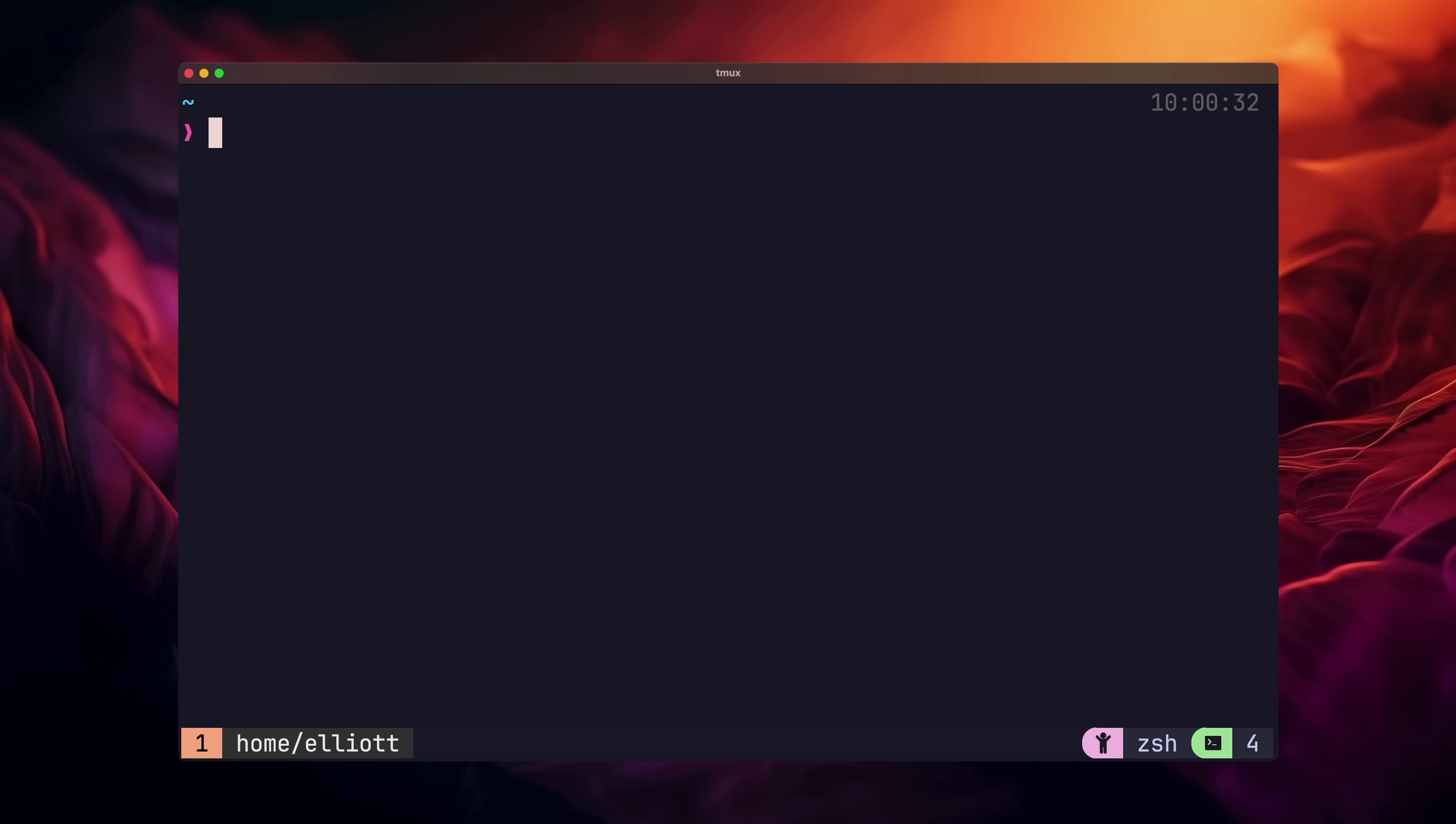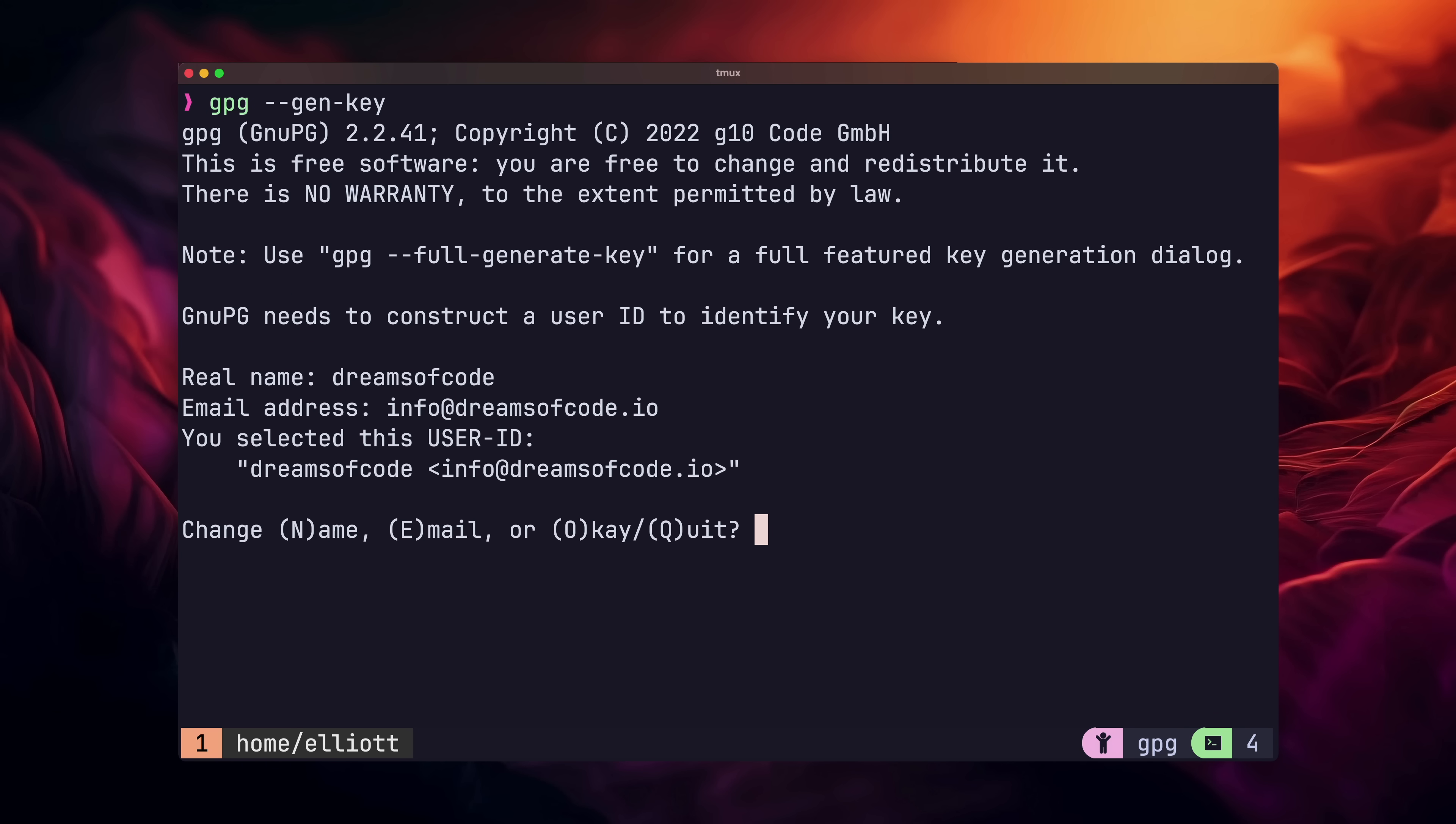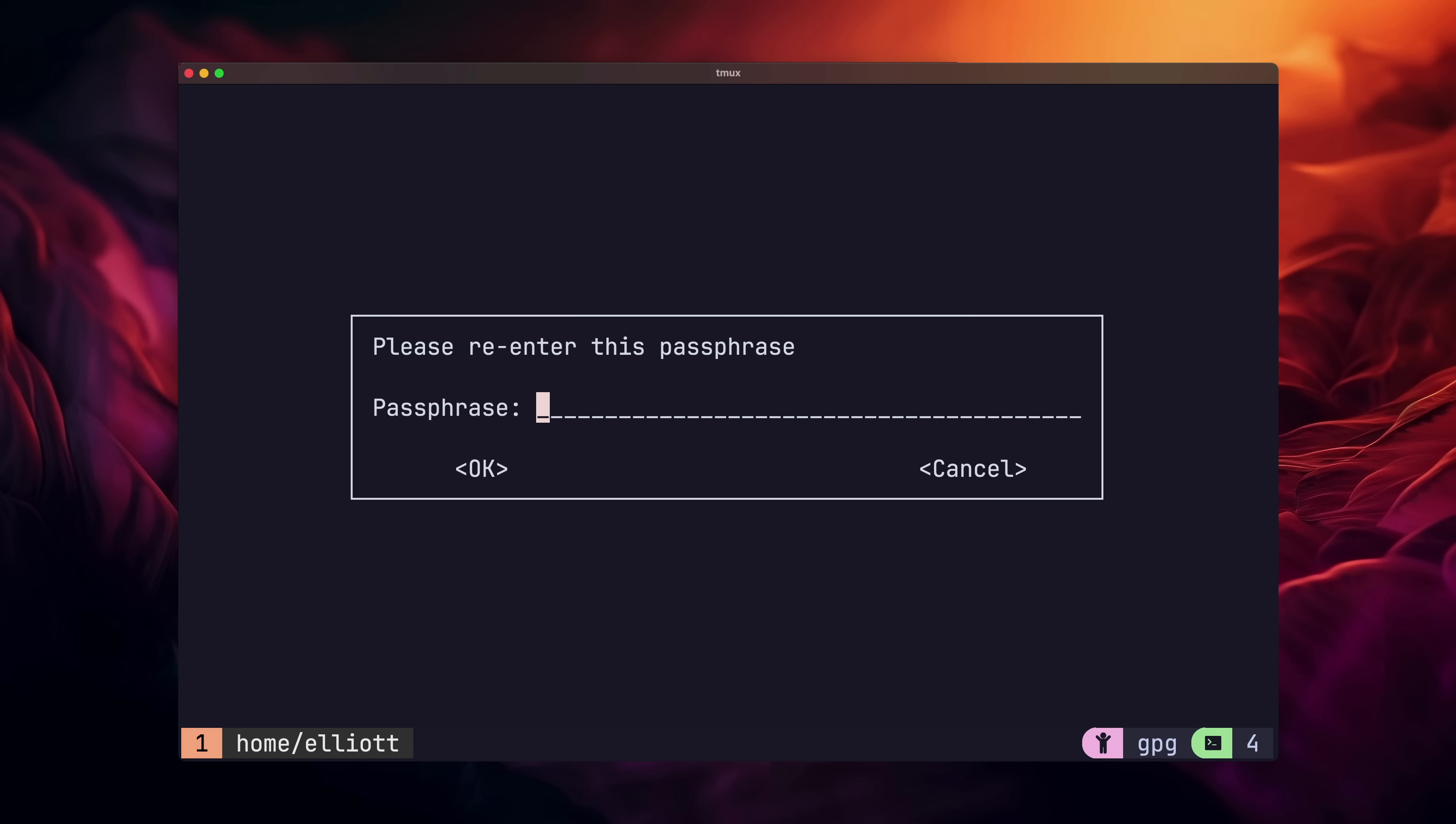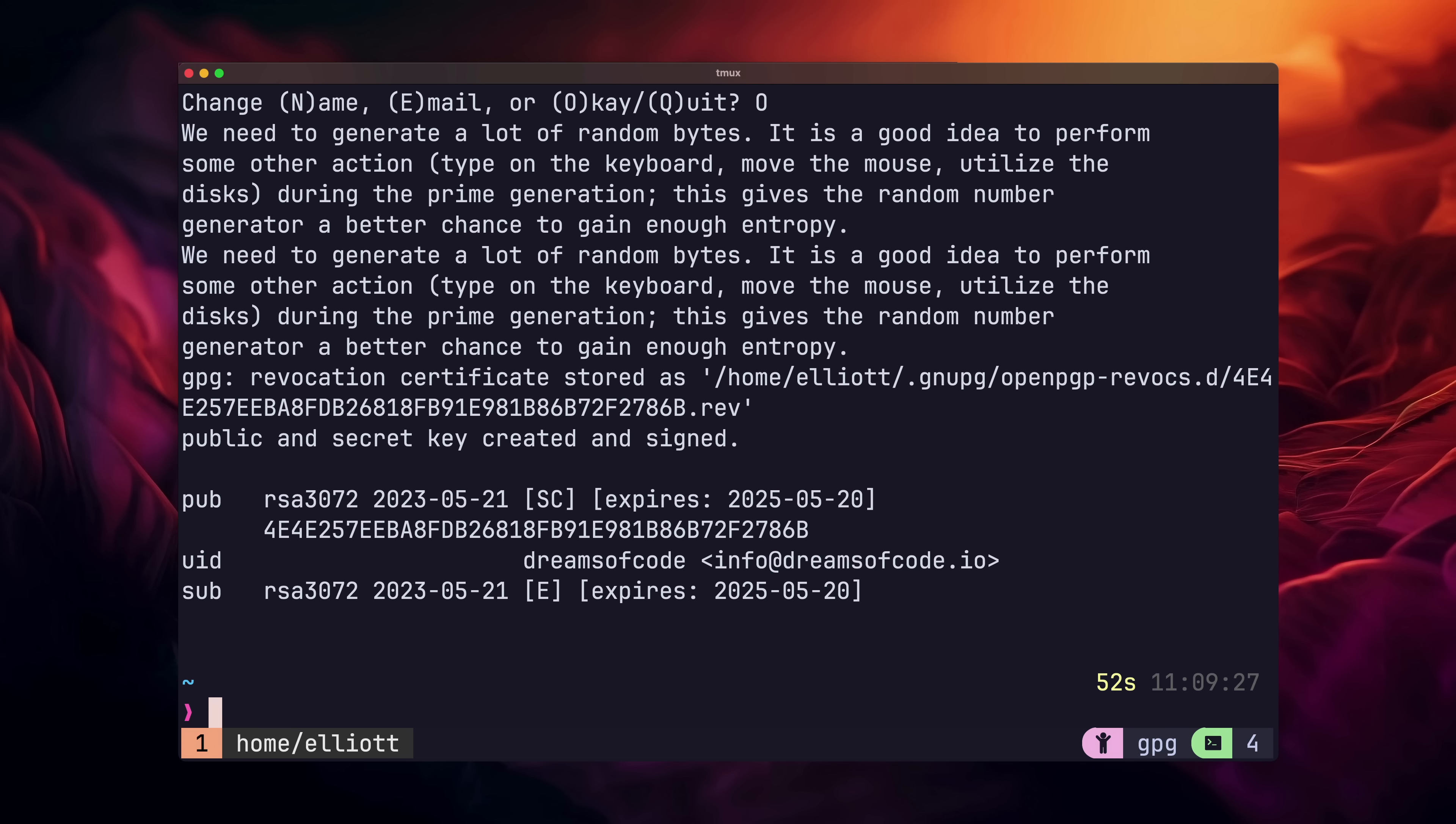You can use an existing key pair if you already have one generated. If not, you can run the GPG GenKey command to generate a new one. After running that command, you'll be prompted for some identity information. You can either give your real identity, or make something up. After that, you'll then be prompted to enter in a password. This is the master password for the key, and you'll want to make sure that this is something memorable. Once that's done, GPG will list out a confirmation, including the ID of the key you just generated. Make sure to keep a note of this, because we'll need it in a minute.